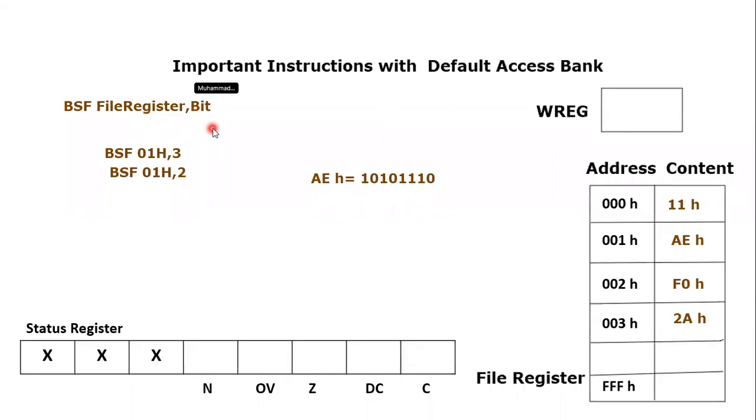Furthermore, one important point, these instructions are also used since these are bit manipulation instructions. These are used in input output for configurations and input output sending and reception of data.